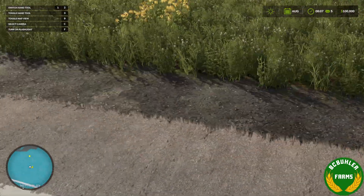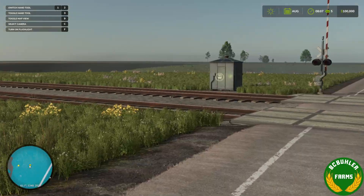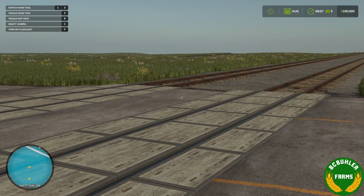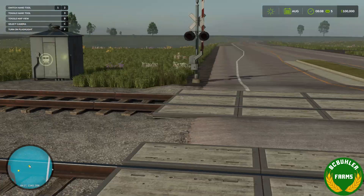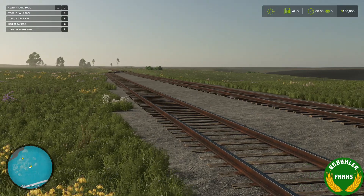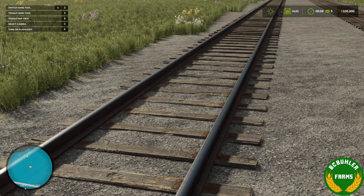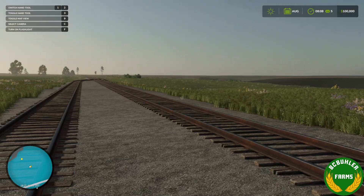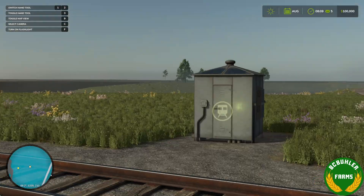Just working on getting the railroad set up today. It's kind of my project this weekend — getting all the rails laid out and everything. There'll still be a little bit of detailing to go on around here. I'll show you later — we got a new bridge as well in the map.